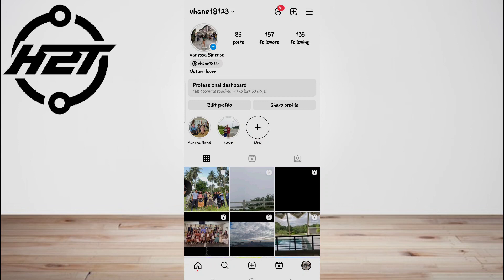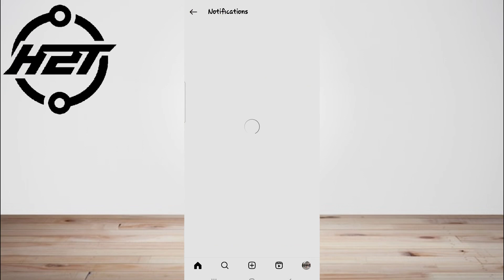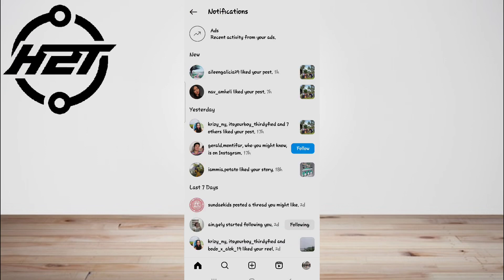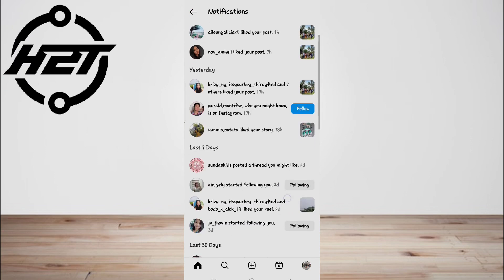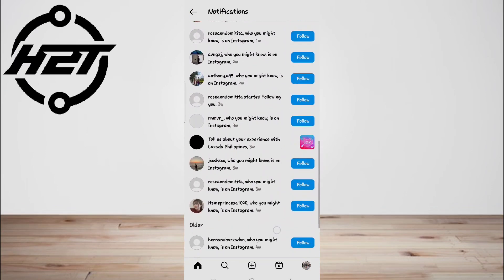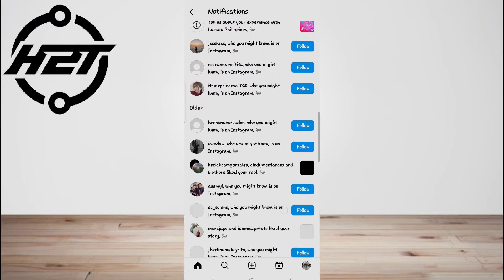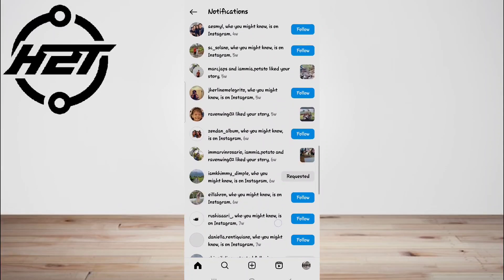Using third-party apps to see who viewed your Instagram profile: There are an absolute ton of apps, both on the App Store and the Play Store, that will have you believe you can see who viewed your Instagram account and find your Insta stalker by giving them access to your account.